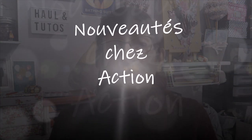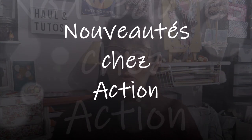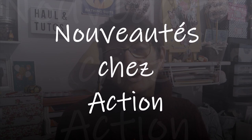Bonjour tout le monde, on se retrouve aujourd'hui pour une nouvelle vidéo. Comme vous avez pu le voir dans le titre, nouveauté avec un S chez Action.